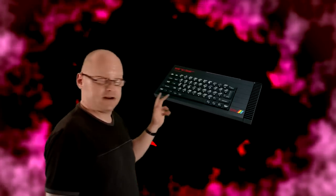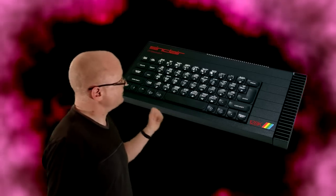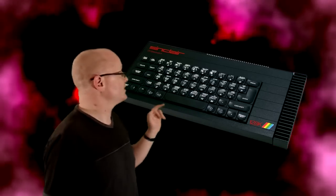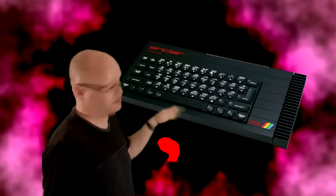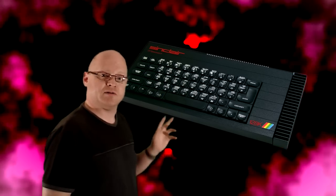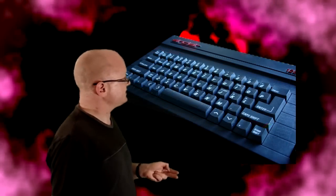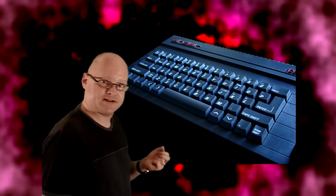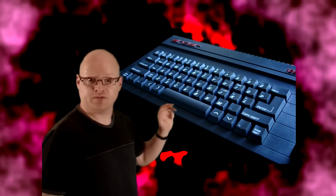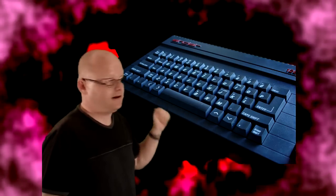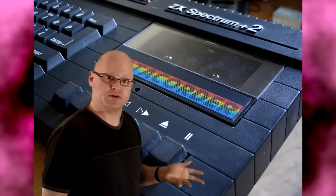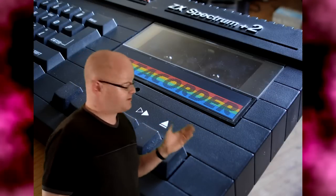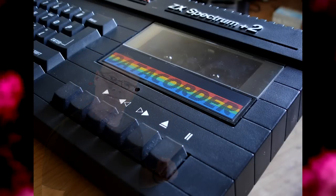Now, when Amstrad acquired the brand and the computer line, they had the 128K out, which is this one. Now, there were some criticisms of this, because of the false keyboard. Well, it wasn't the false keyboard, it just wasn't very good. So, what Amstrad did was redesign it to look a bit like their CPC line. And they put a proper keyboard on, nice, and an integral tape drive. So, you don't have the problems of a separate tape drive. And that's where the shape of the Plus Two comes from.